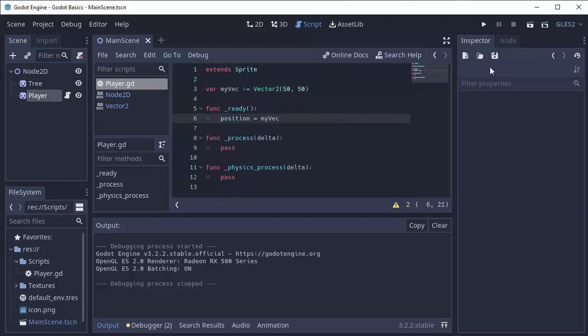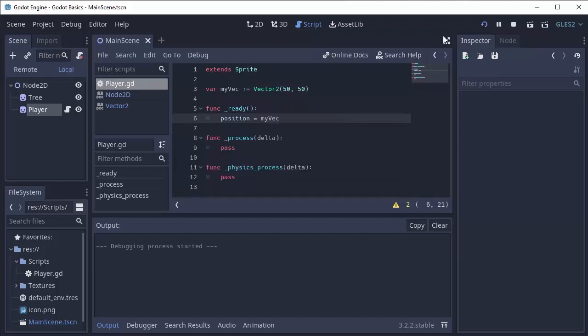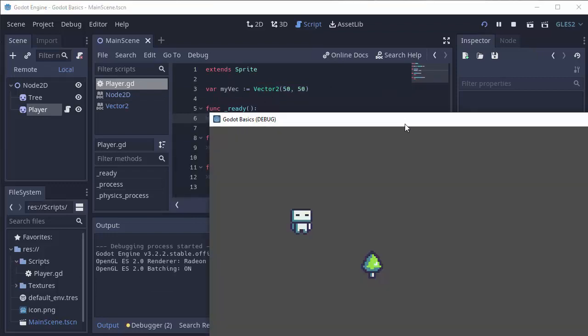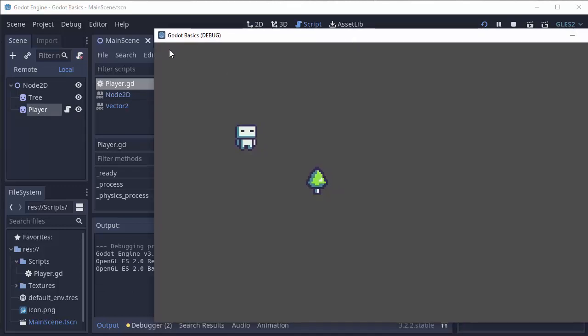And that will effectively set the position to 50, 50. And there we go.